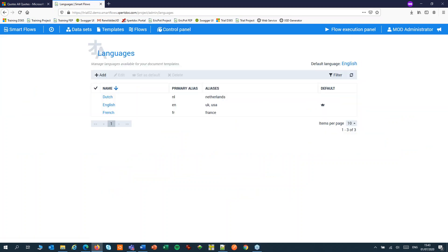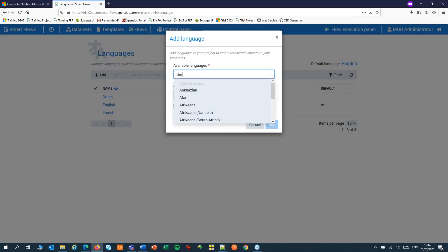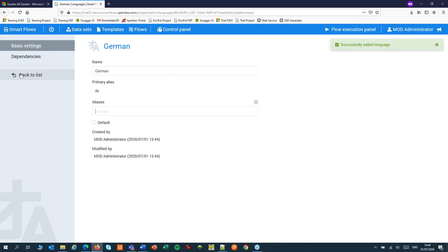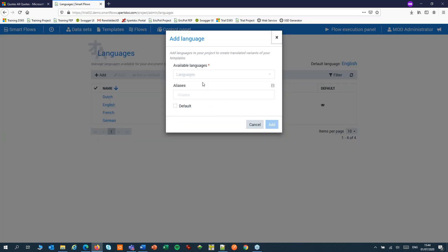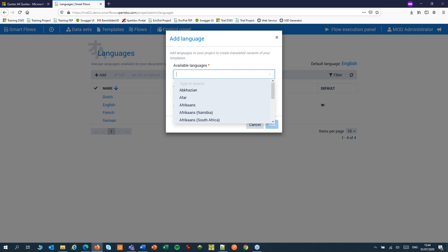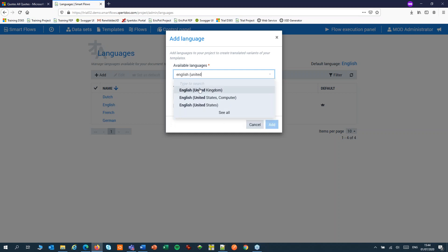In Control Panel you can add multiple languages. I've already added Dutch, English and French. I'll add German to the list too. If you want to have separate templates for the UK and US market, you can add English for the United Kingdom and English for the US separately. If you don't need separate templates for separate countries, I would just stick with the main language, English.